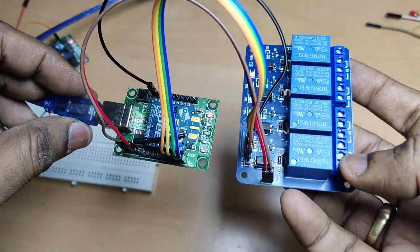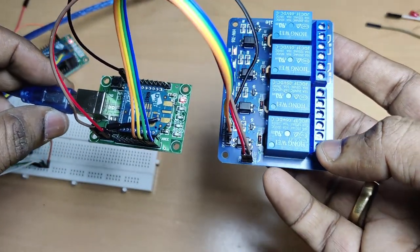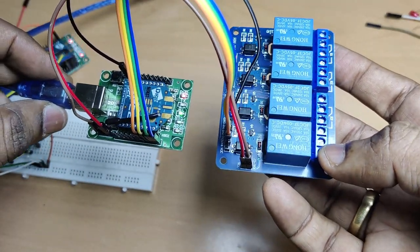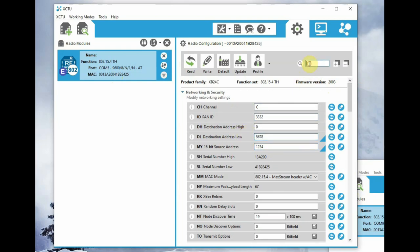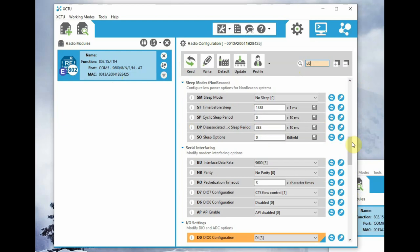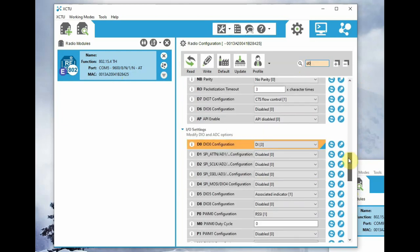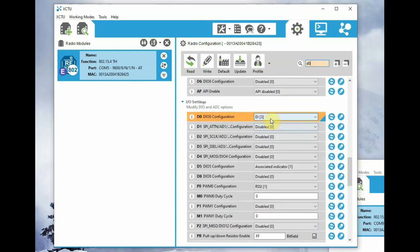Now let us do the parameter settings. In the first XBee, open the XBee settings. The MY is 1234, DL is 5678, and go to D0 and set it to digital input.